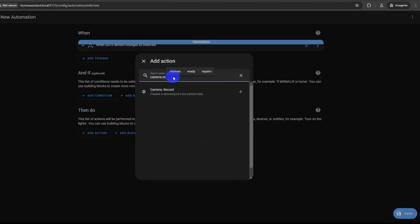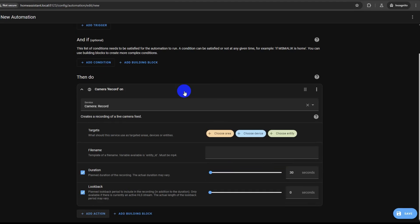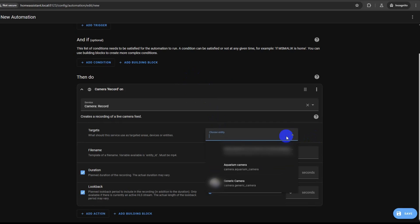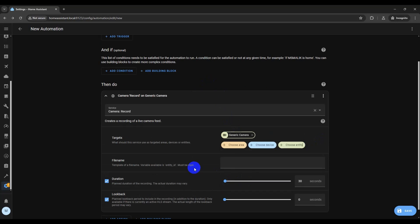Now we will choose the camera to use for the recording. Click 'Choose Entity' and select the camera which you want to record the video from. Enter the duration of clips you want to record. In this case, I have left it as default at 30 seconds.